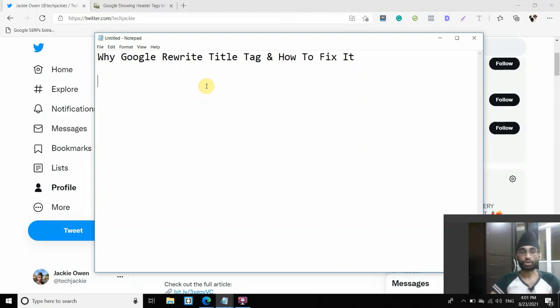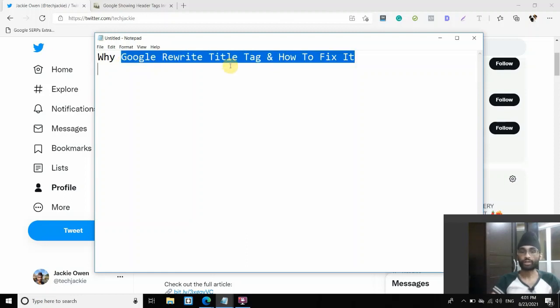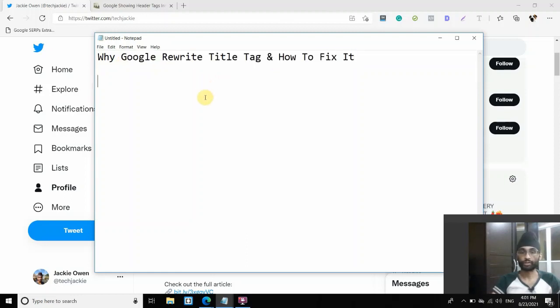However, on August 17, the thing has gone out of control. And Google has started doing it in a massive scale, even on websites whose web owner thought that they have given the right title tag and stuff like that, still got their title rewritten.